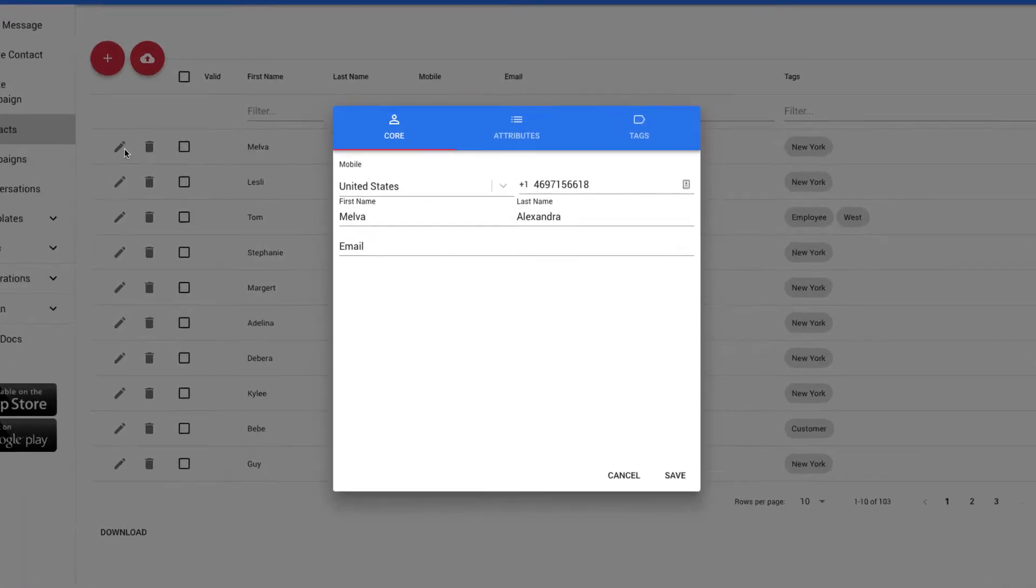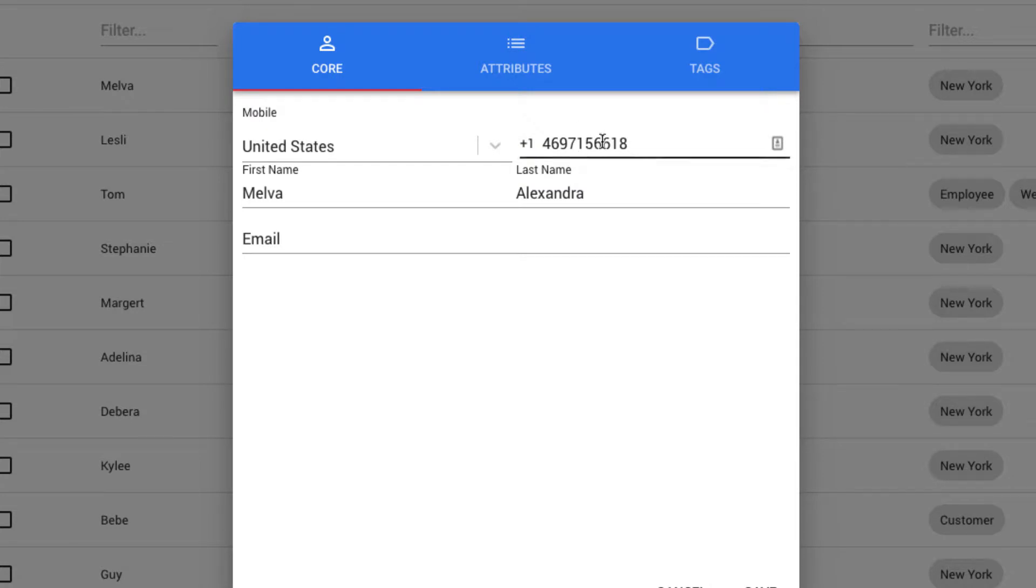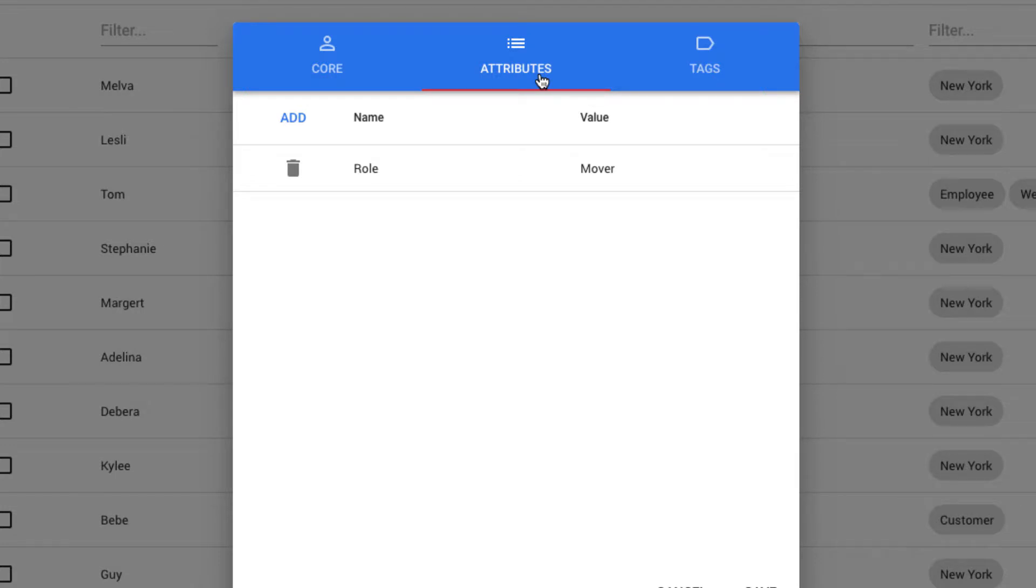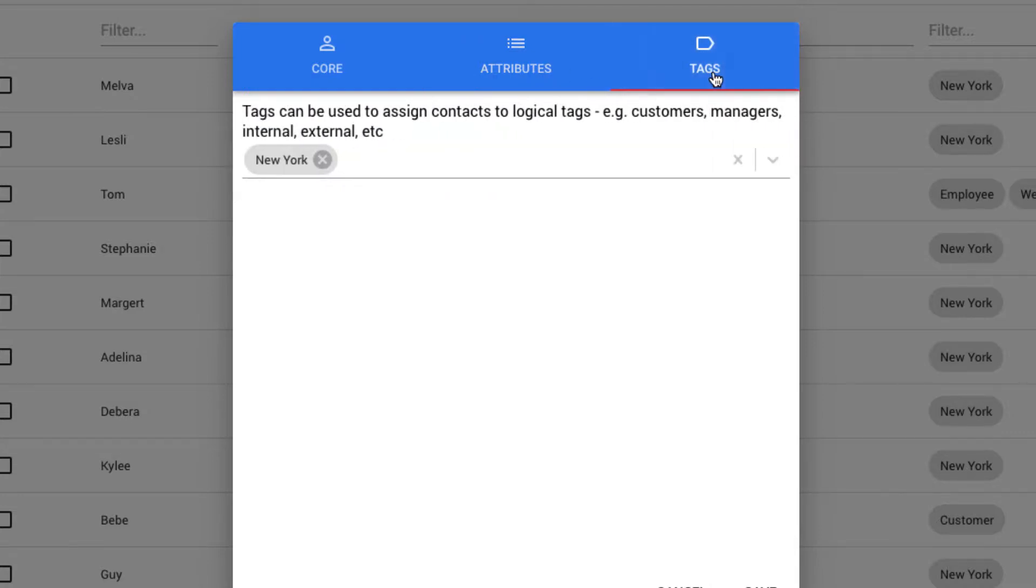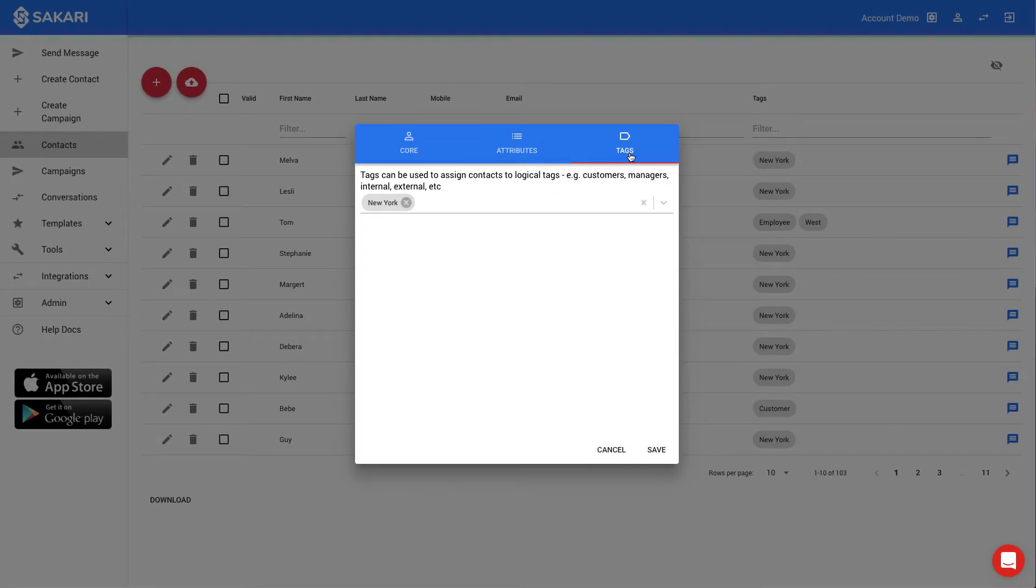When you're creating a contact, there are only two required fields. They are the country code and the mobile phone number. Additionally, Sakari supports unlimited custom attributes, and these can be used to organize your data and personalize your messages. Sakari also supports unlimited tags, and these are a great way of organizing your data.